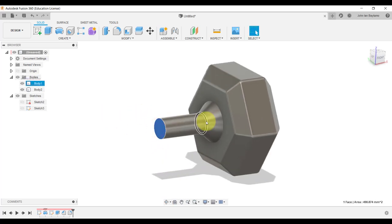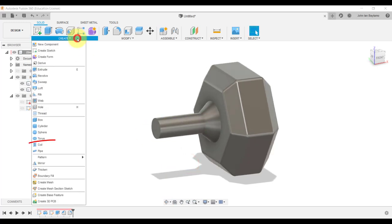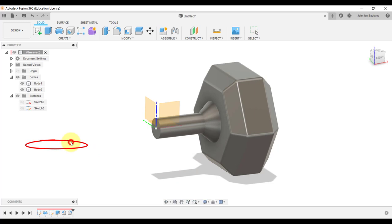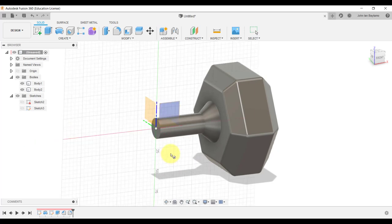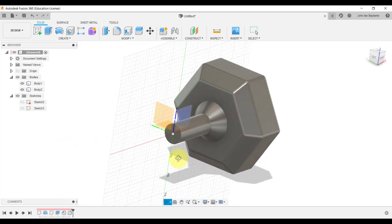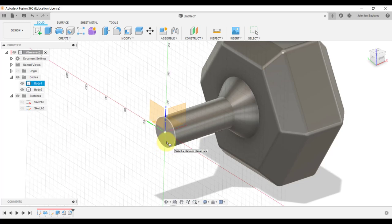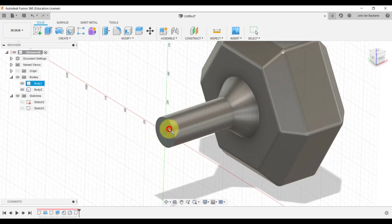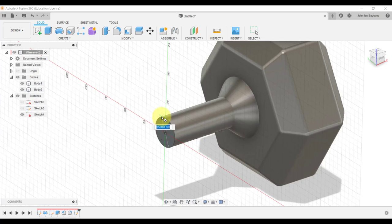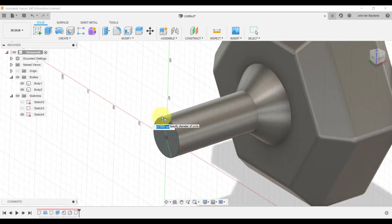We're going to click create, navigate down, and select coil. Notice that it will first ask us for a plane where the coil will start. Let's click on this one and then create the circle that the coil will initially follow through. So this one has a diameter of 25 millimeters.